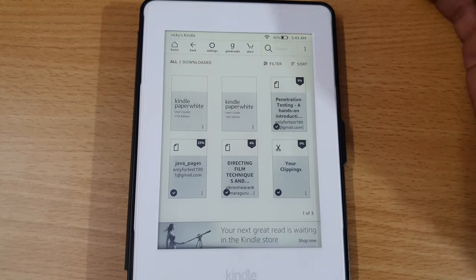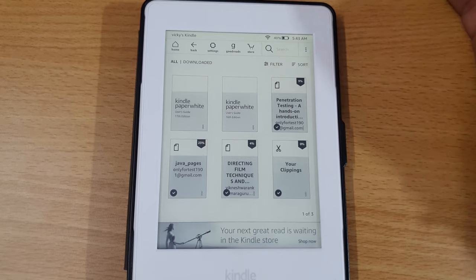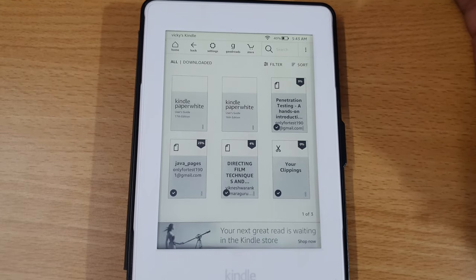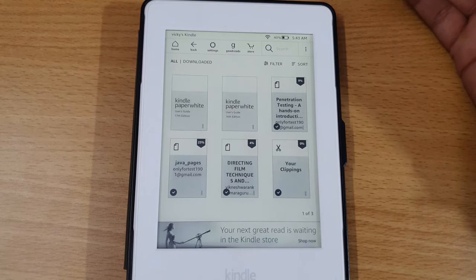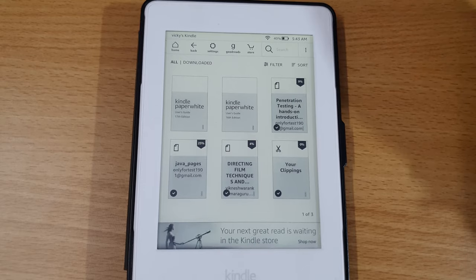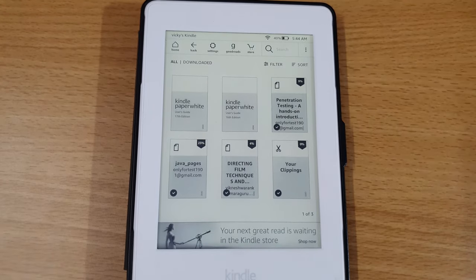That's it. This is the way you can follow to delete ebooks on your Kindle Paperwhite. Thank you so much for watching — please write comments and feedback. Thank you, bye.